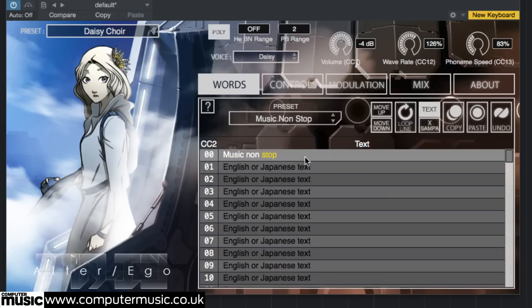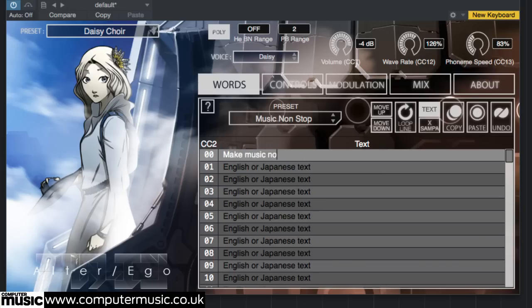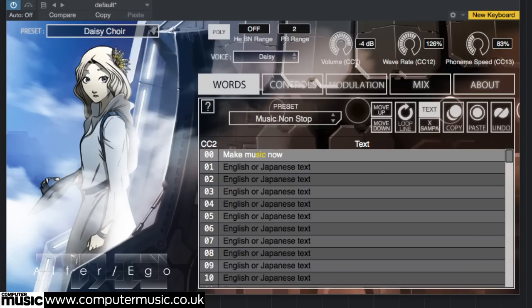When you've had your fill, try typing a new phrase into slot 00 and playing it using the DAISY choir preset.